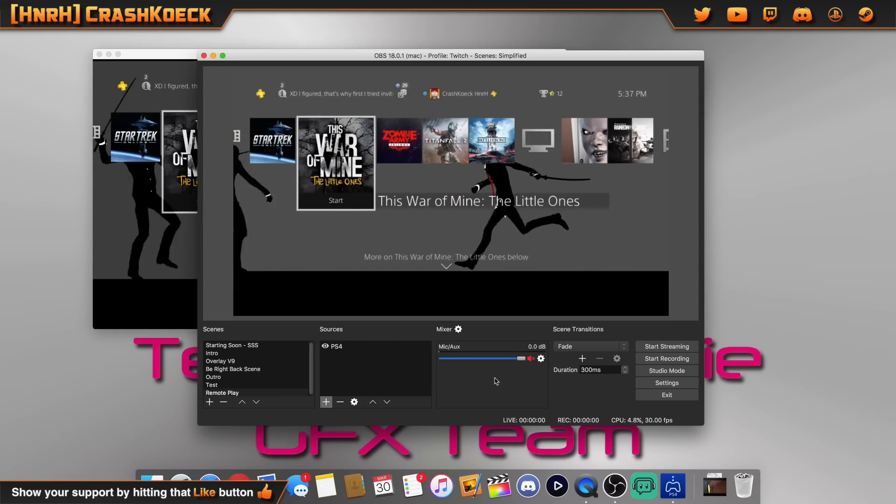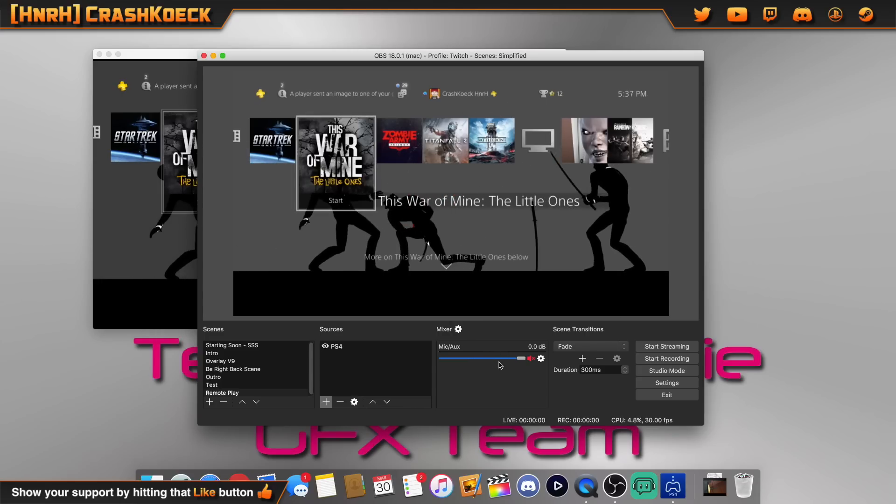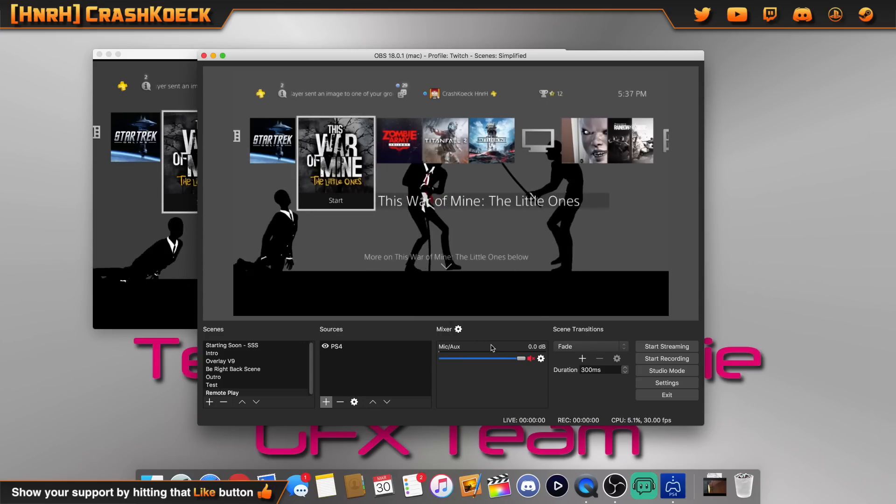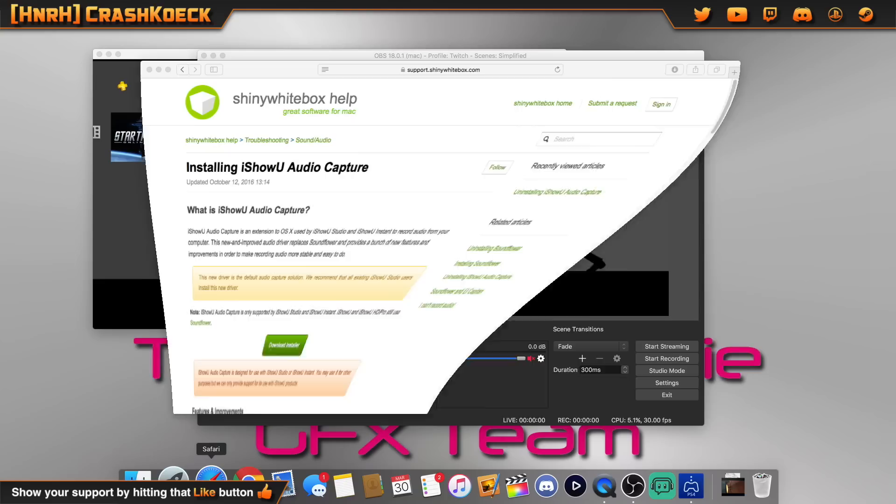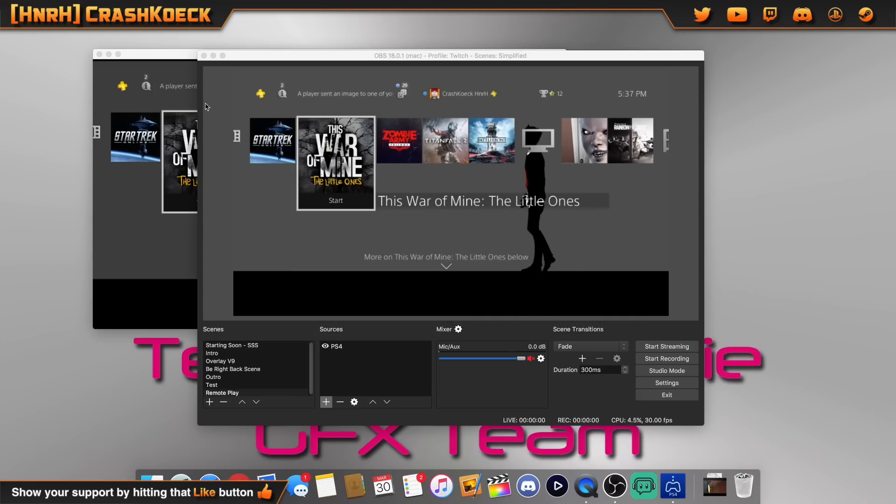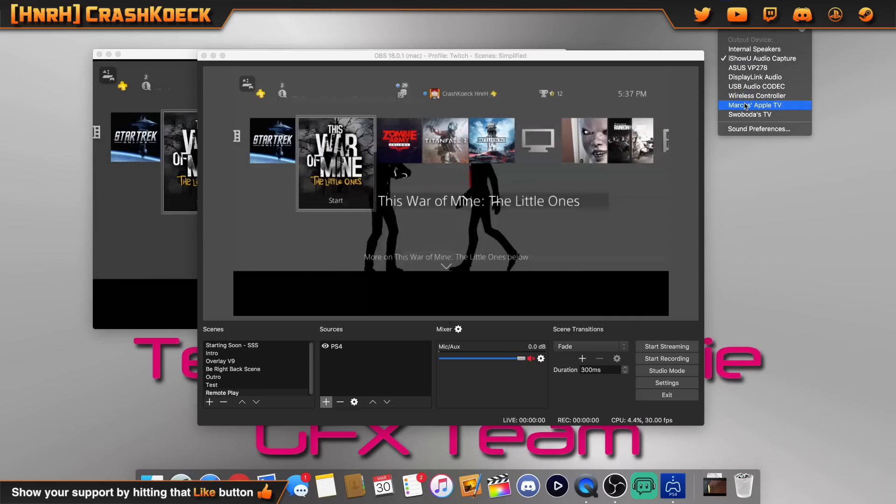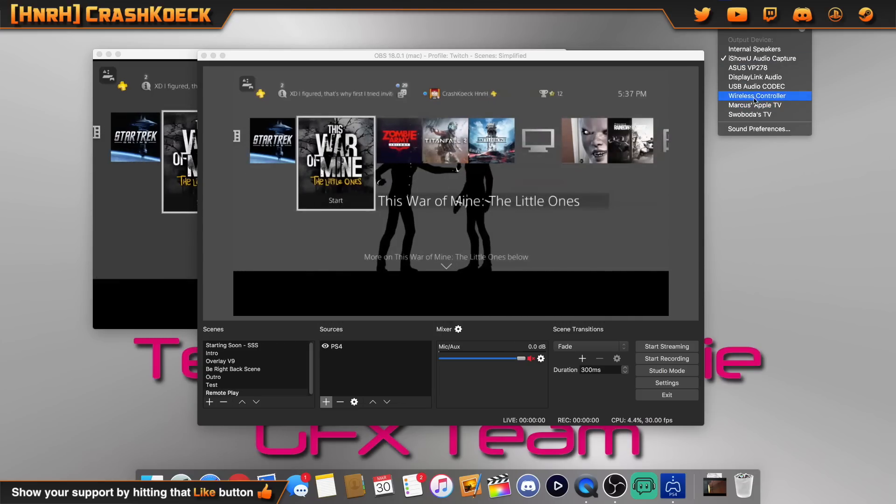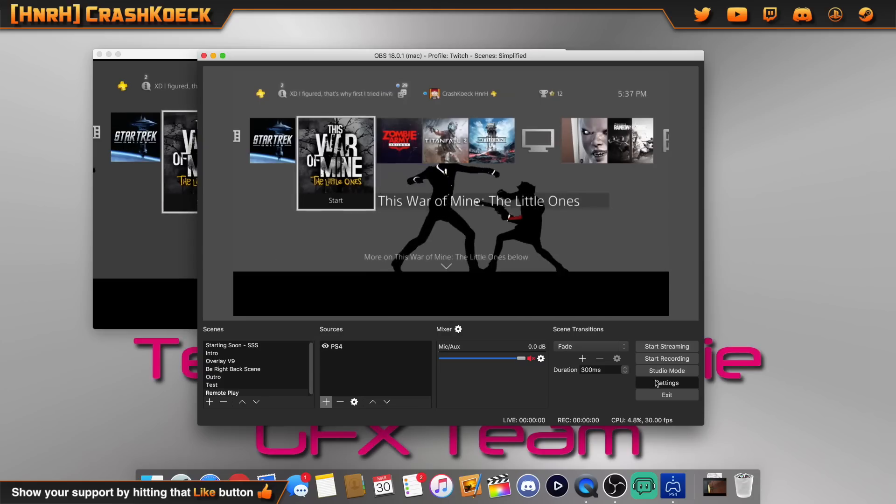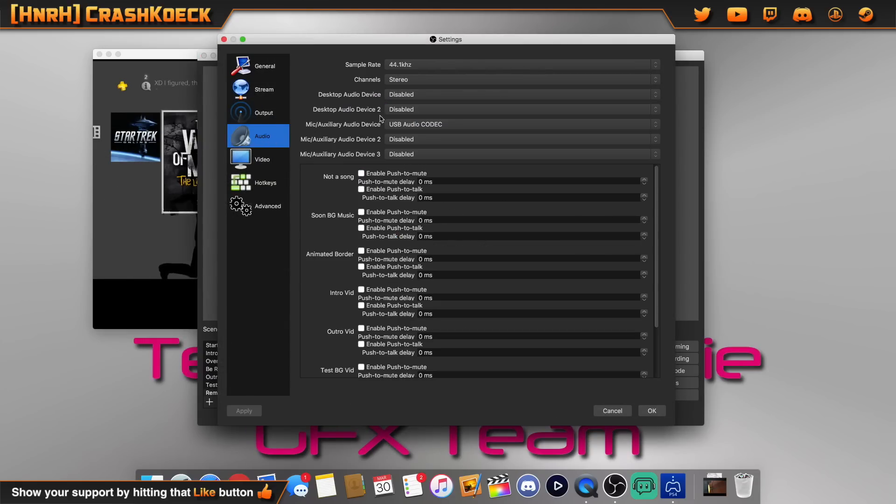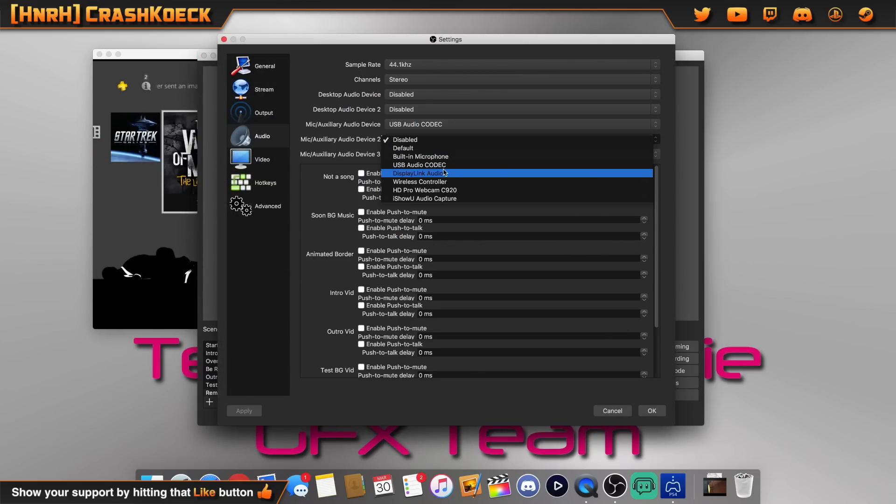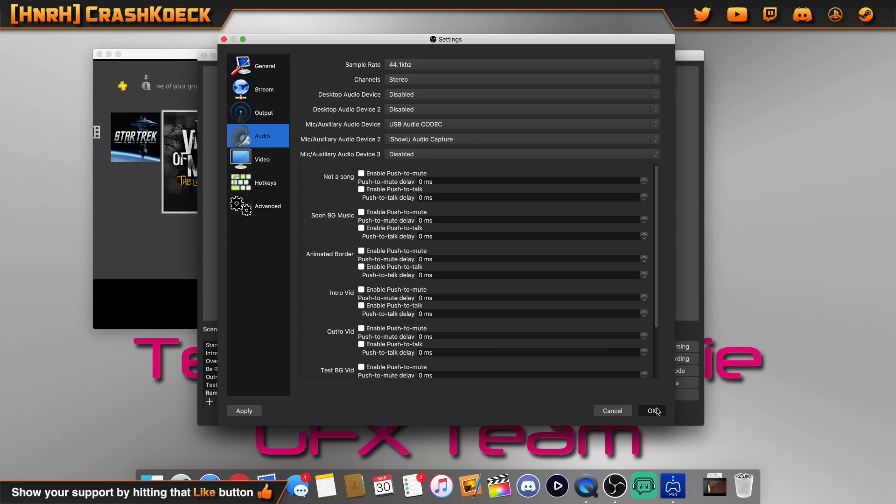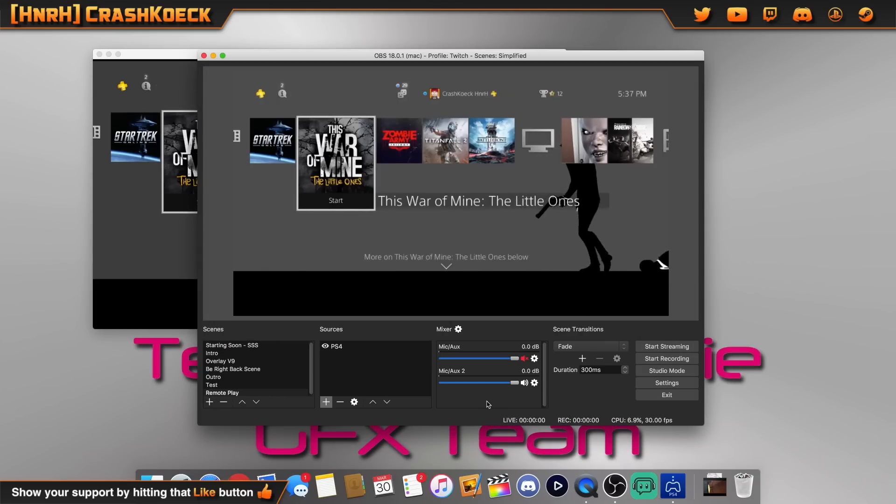But you can see that we don't have any audio. If we're on Windows, we just use desktop audio. For Mac, we're going to download iShowU Audio Capture, link in the description. Once you get this downloaded and installed, go ahead and change your audio output to the iShowU Audio Capture. Now you want to go into OBS settings, go to audio, and go to mic auxiliary device 2 and change that to the iShowU Audio Capture if you're on Mac. If you're on PC, you want to go into desktop audio and select whatever your output device is there.